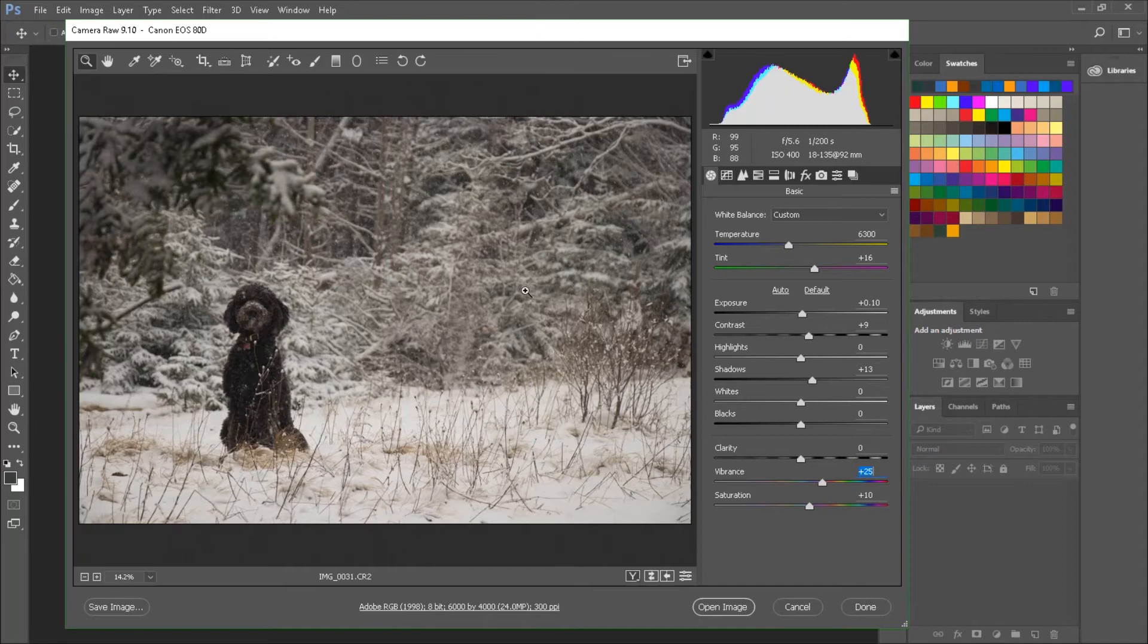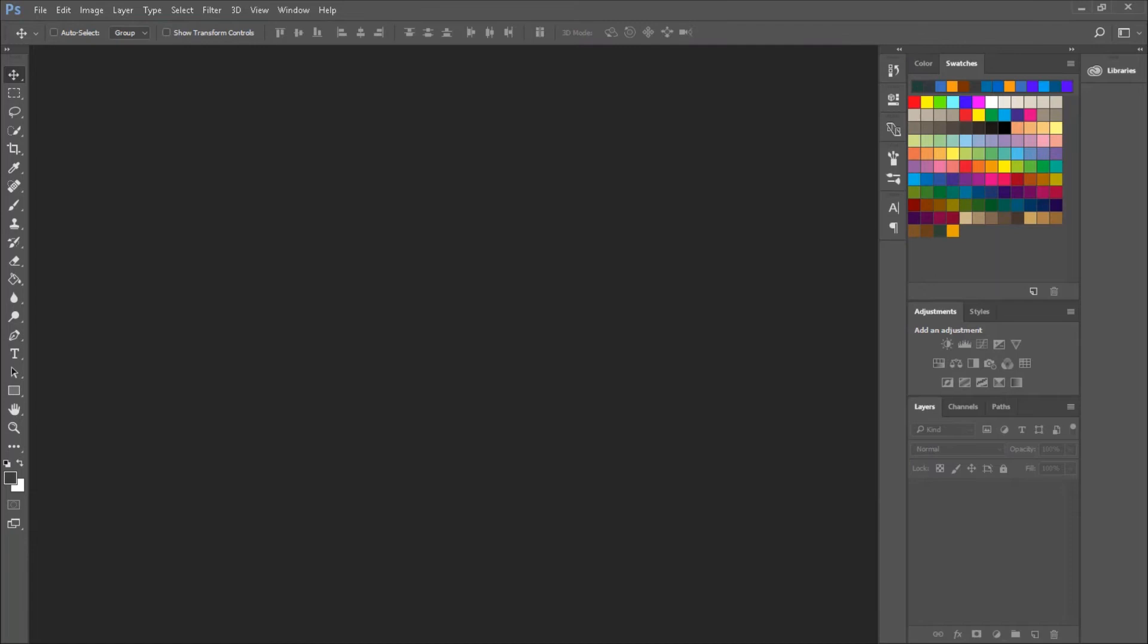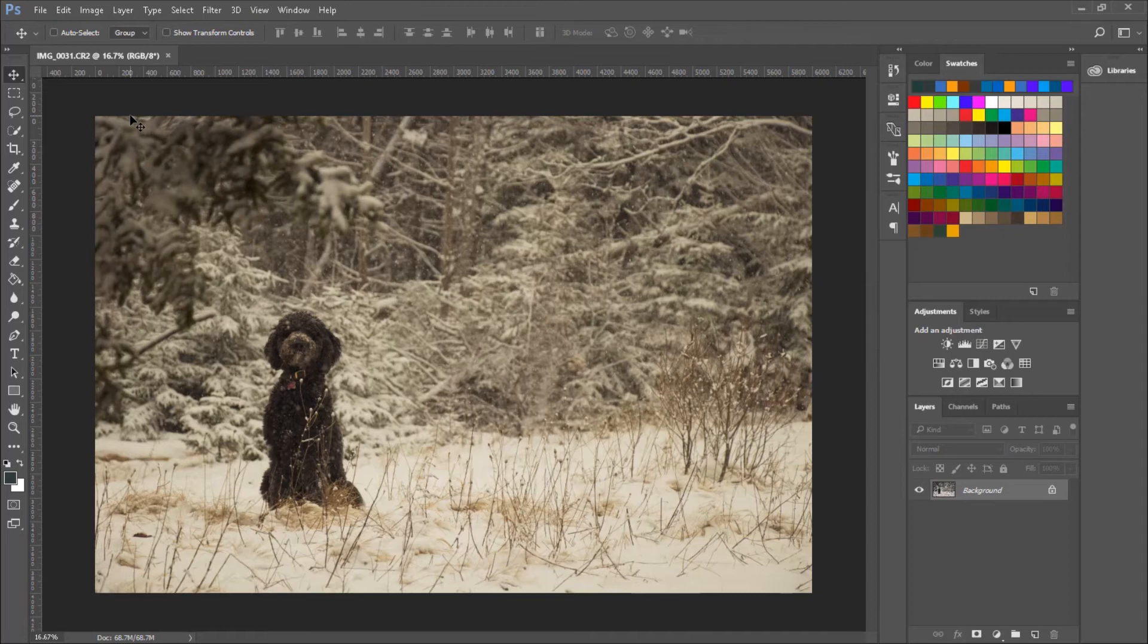I'm kind of happy with that. So we're going to open it. Don't say cancel. Say open image. And here's our photo open in Photoshop. And let's have a look at the actual image information. See how big it is.